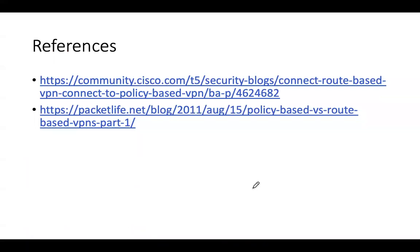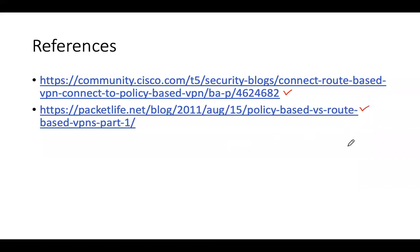You can get more information about it — all the configuration commands used in the slides can be accessed from the description of this video or from the blog. There is lots of information about the difference between policy-based VPN and route-based VPN available on the internet.